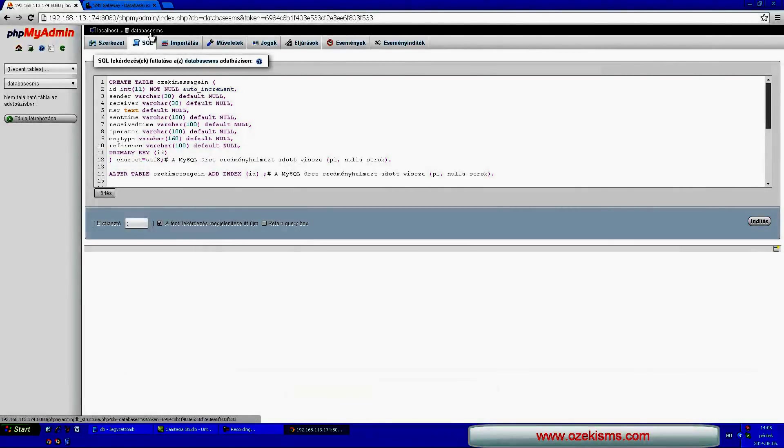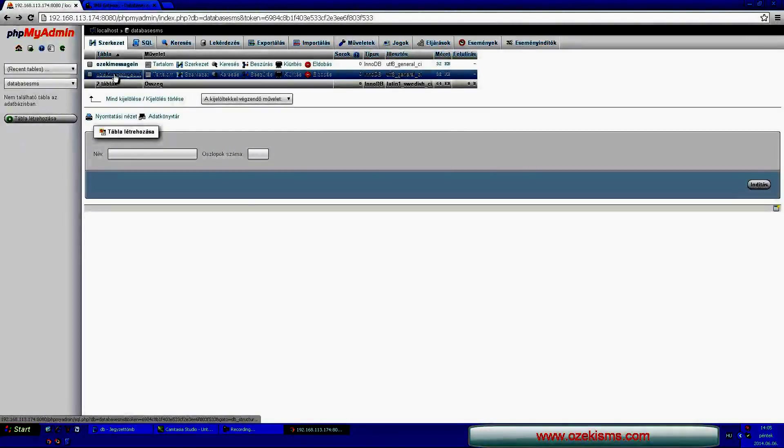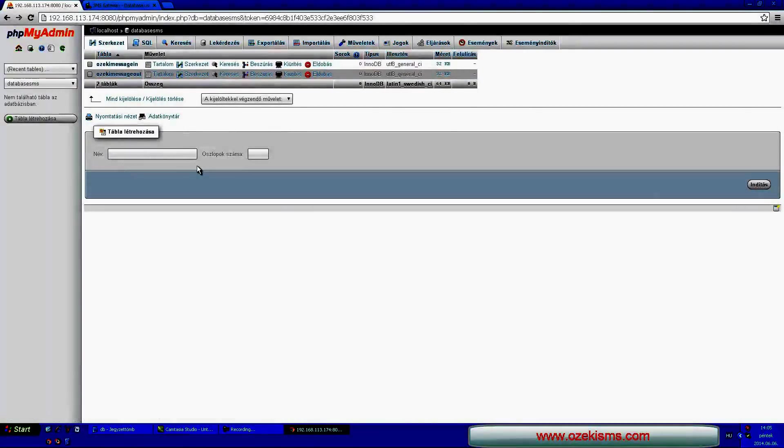Click on the database and you will see the two tables: Ozeki messaging for the incoming and the Ozeki message out for the outgoing SMS messages.